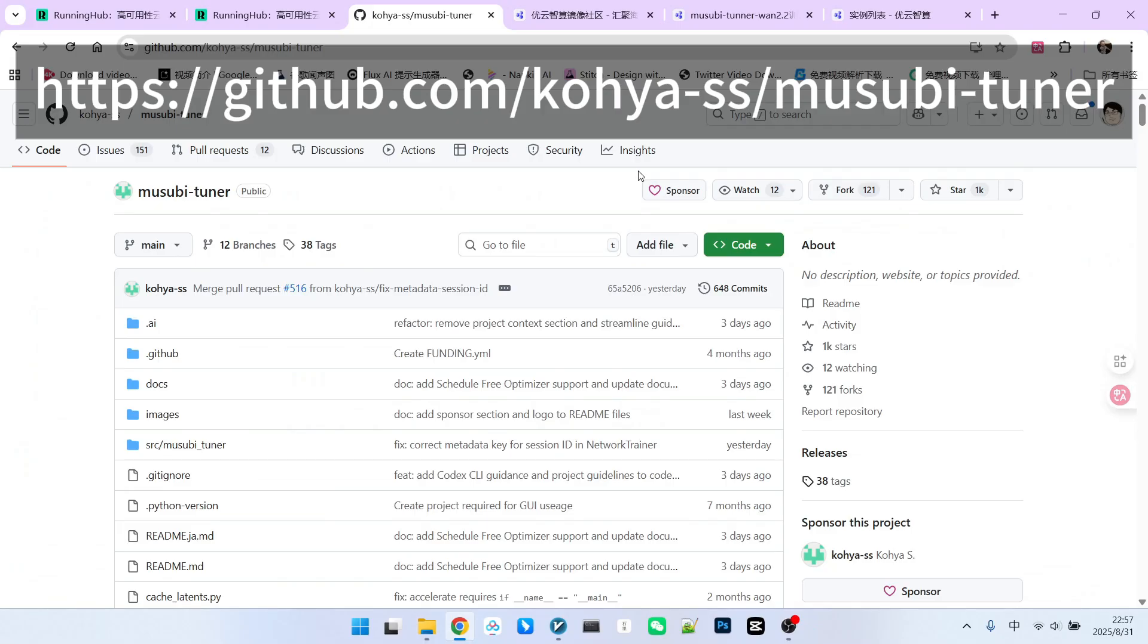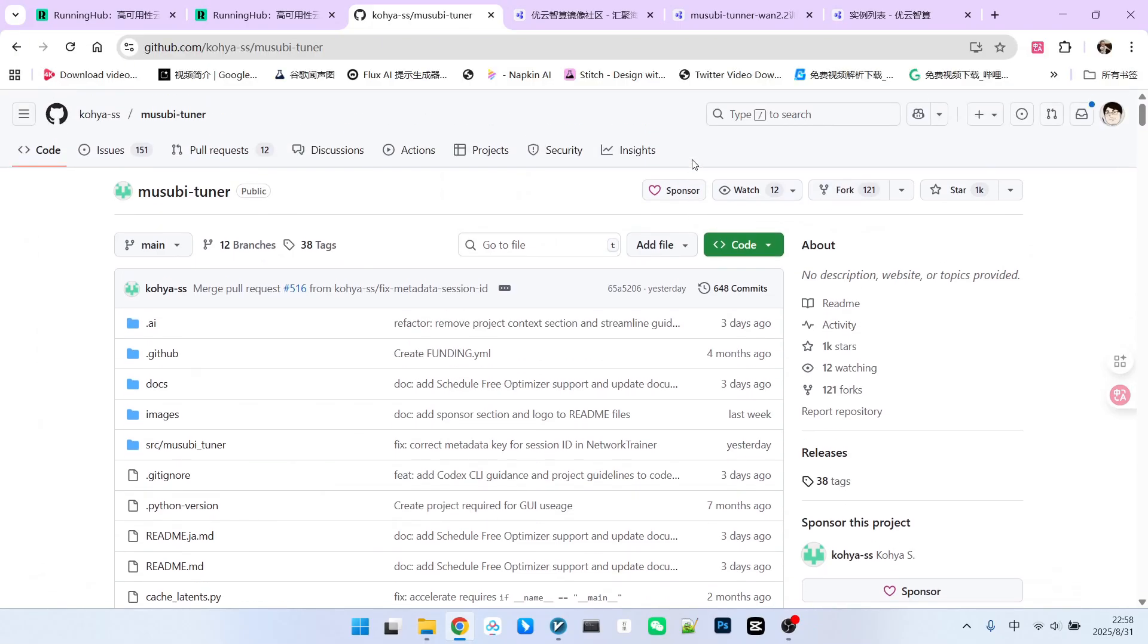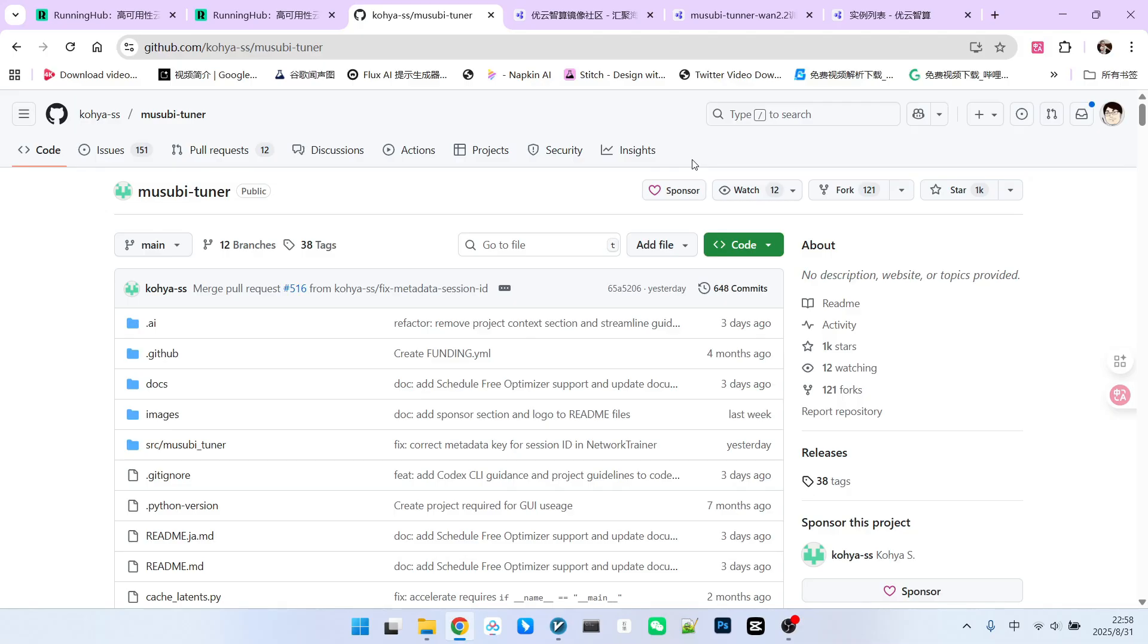Let's begin by examining the selection of training tools. I've made a slight change to the tool I'm using. Previously, I relied on AI Toolkit. The advantage of AI Toolkit is its simplicity. It features a UI interface that allows users to easily complete training tasks with mouse clicks. However, it also has drawbacks, such as difficulty in model downloading and higher resource consumption.